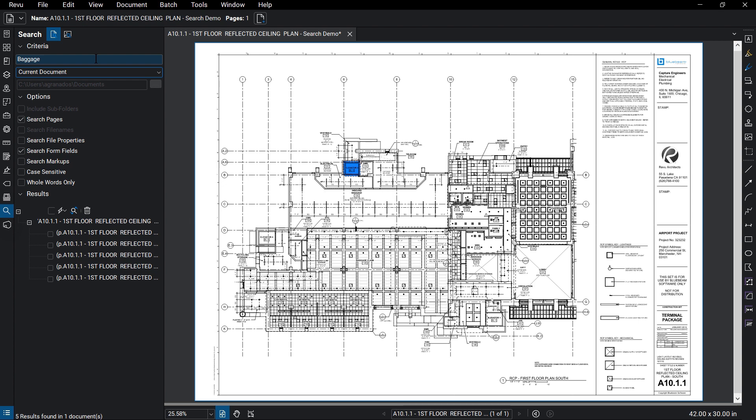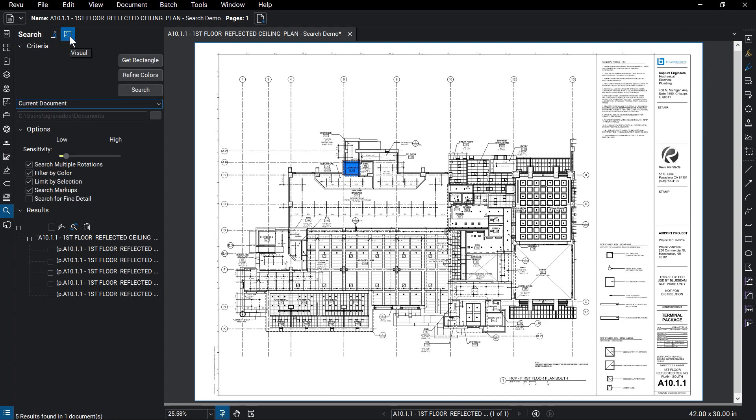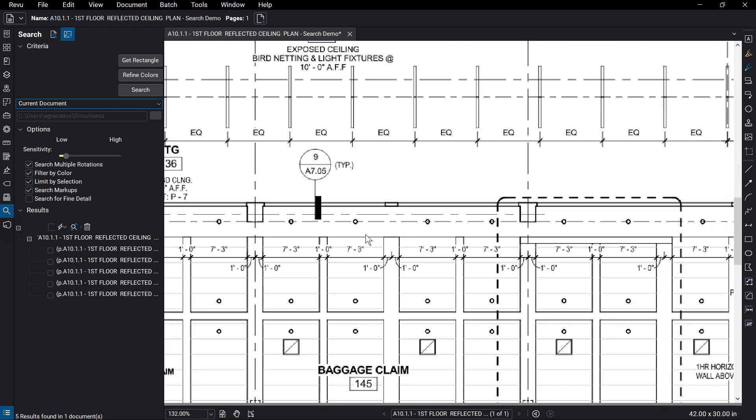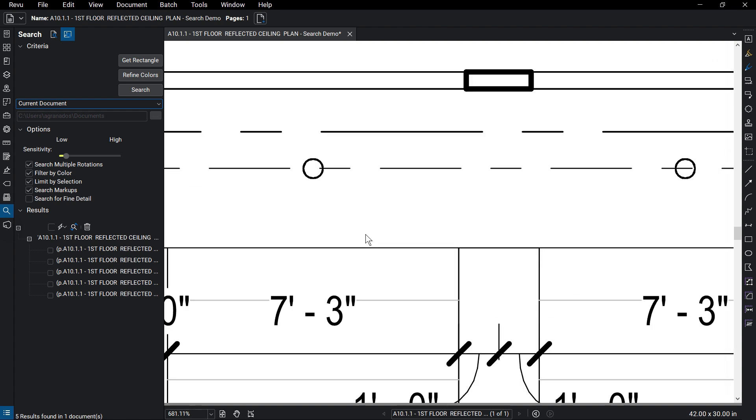If you want to search for content by what it looks like, click the Visual Search option above, then click Get Rectangle.